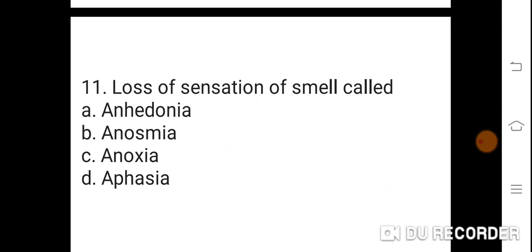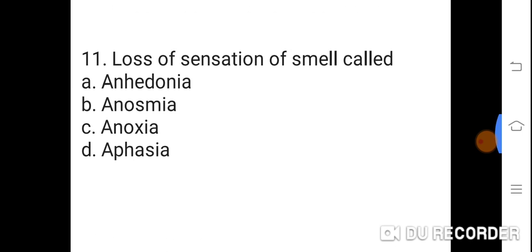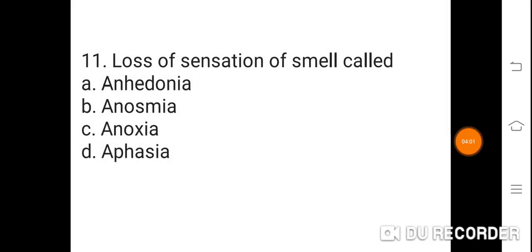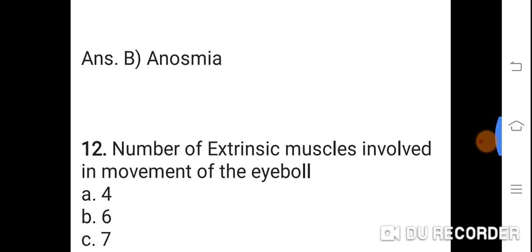Question 11: Loss of sensation of smell is called? Option A: Anodonia. B: Anosmia. C: Anoxia. D: Aphasia. Correct answer is B. Anosmia. Loss of sensation of smell is called anosmia.